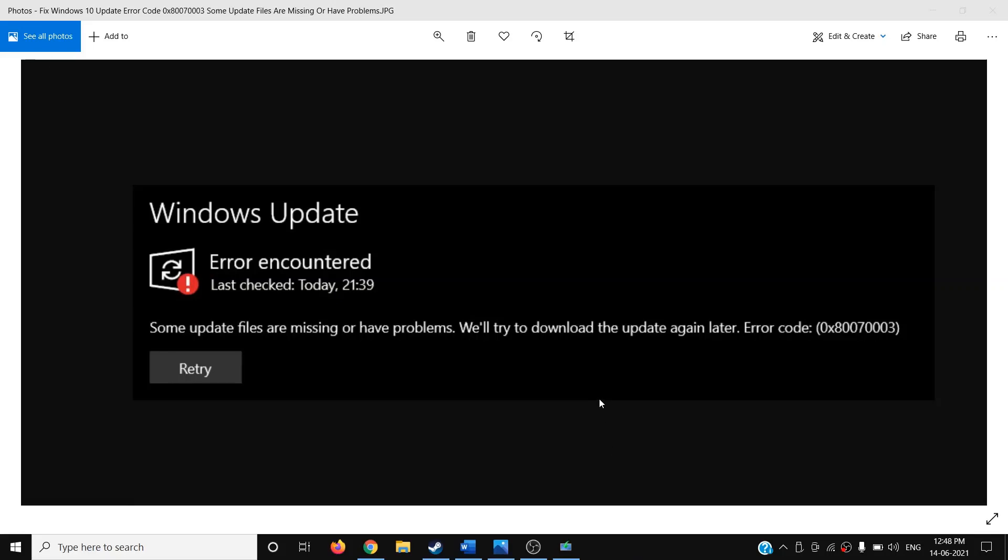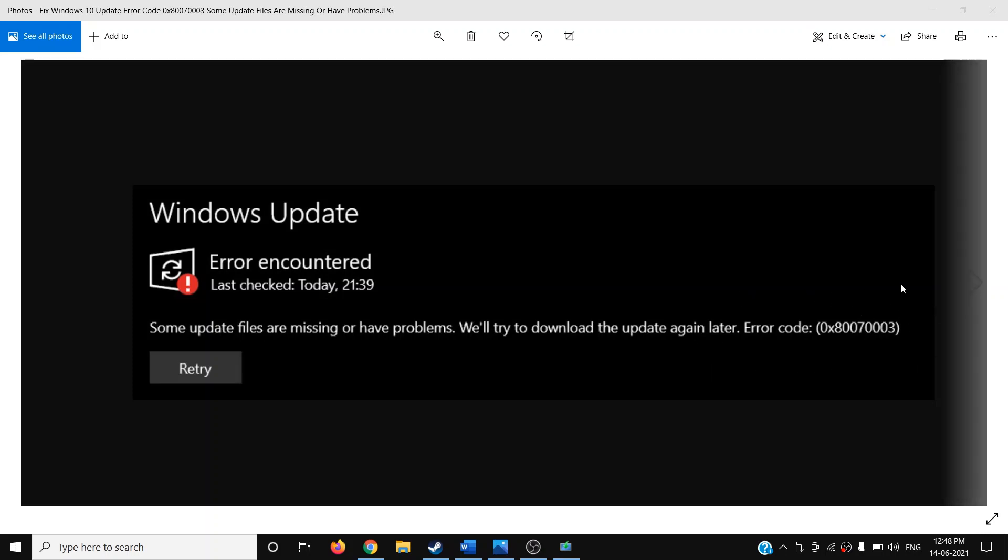Hello guys, welcome to my channel. Today in this video I'm going to show you how to fix Windows 10 update error. Some update files are missing or have problems. We will try to download the update again later. Error code is 0x80070003. If you are receiving this error code while updating Windows 10, then please follow the steps shown in this video.